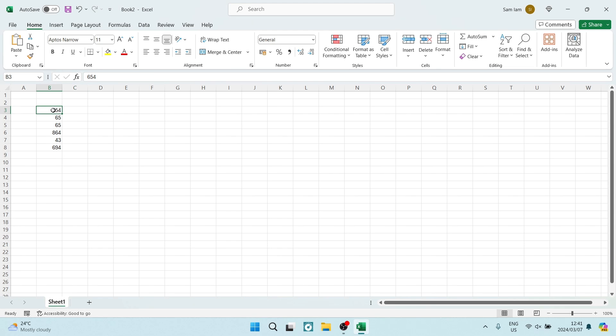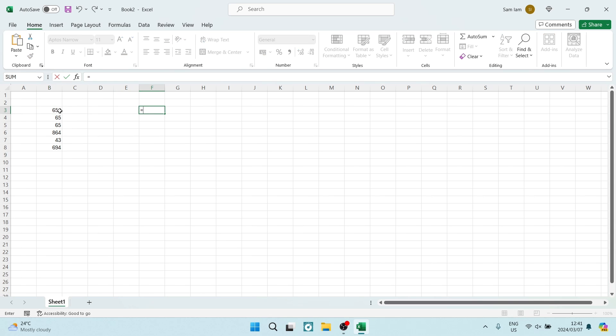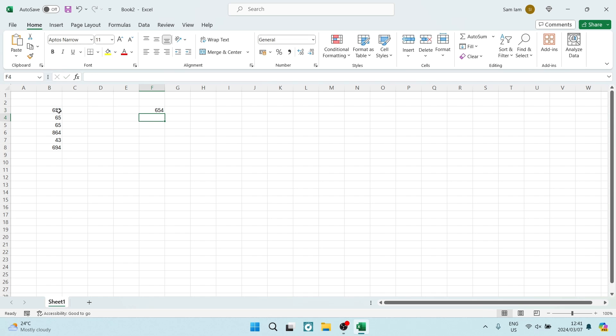click on the space where you want to copy it to, hit the equals key, then tap the cell you'd like to copy. Hit enter and it'll copy it over. This may be used for various reasons.